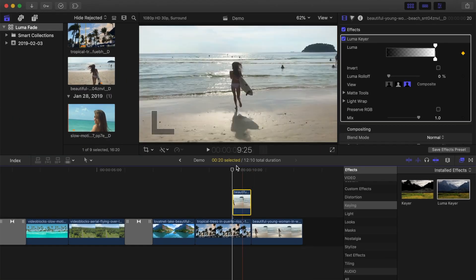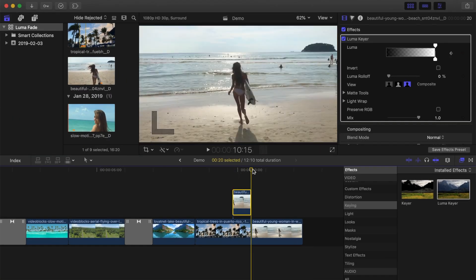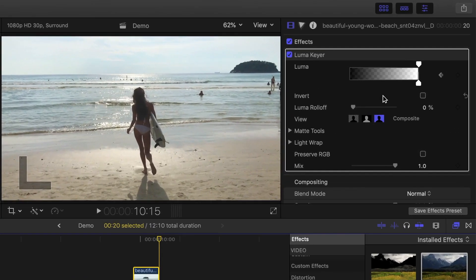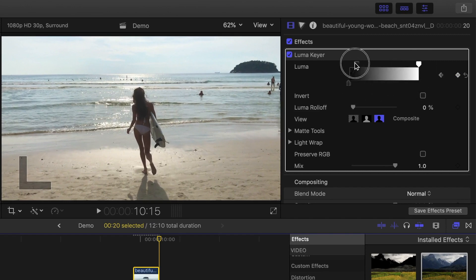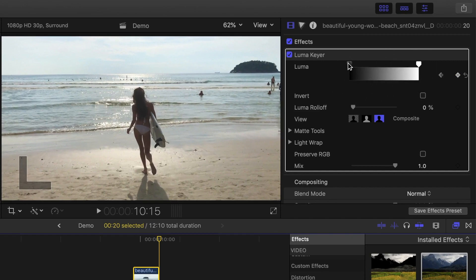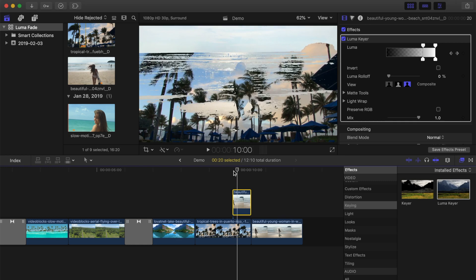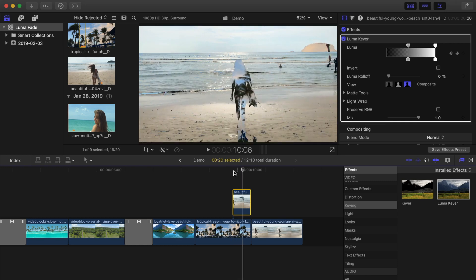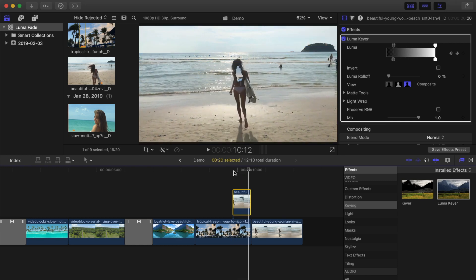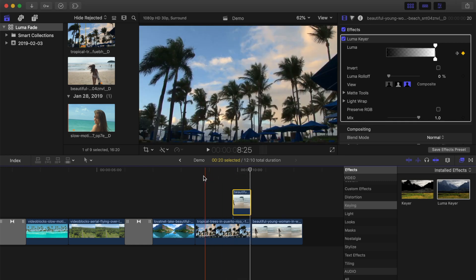Next, move the playhead to the end of your connected clip, and move the bottom and top luma sliders all the way to the left. The highlights in your top clip will fade in first, followed by midtones and shadows, for a cool effect that looks like this.